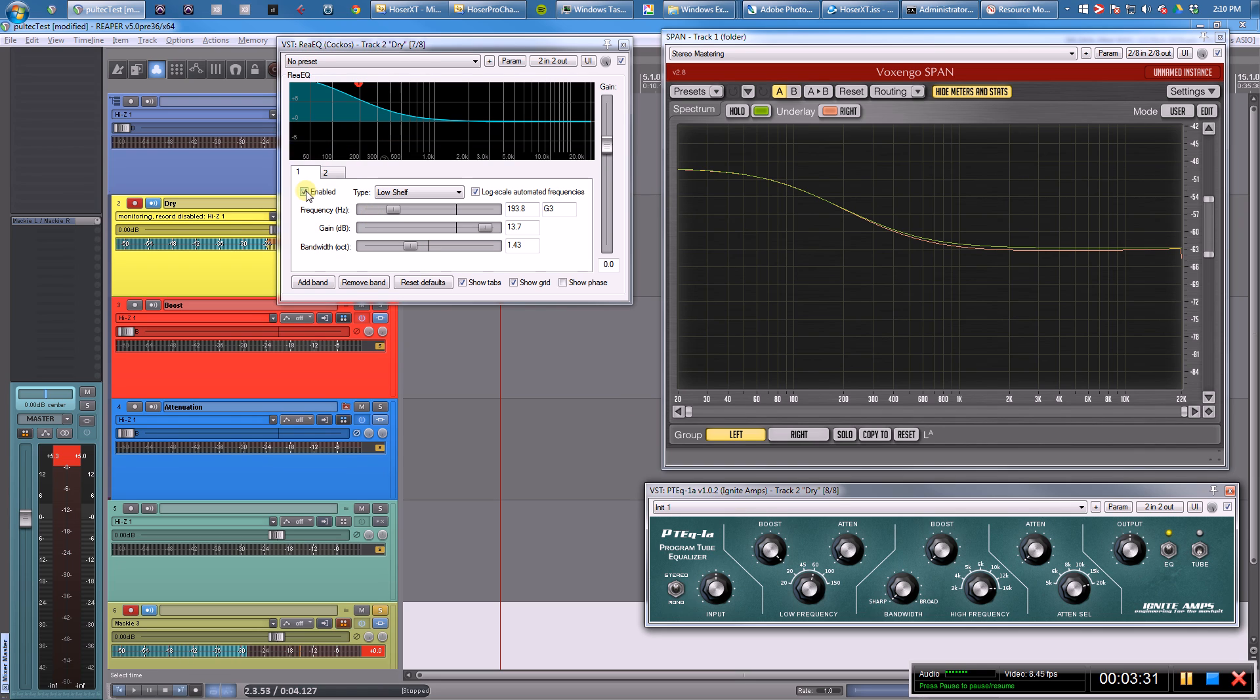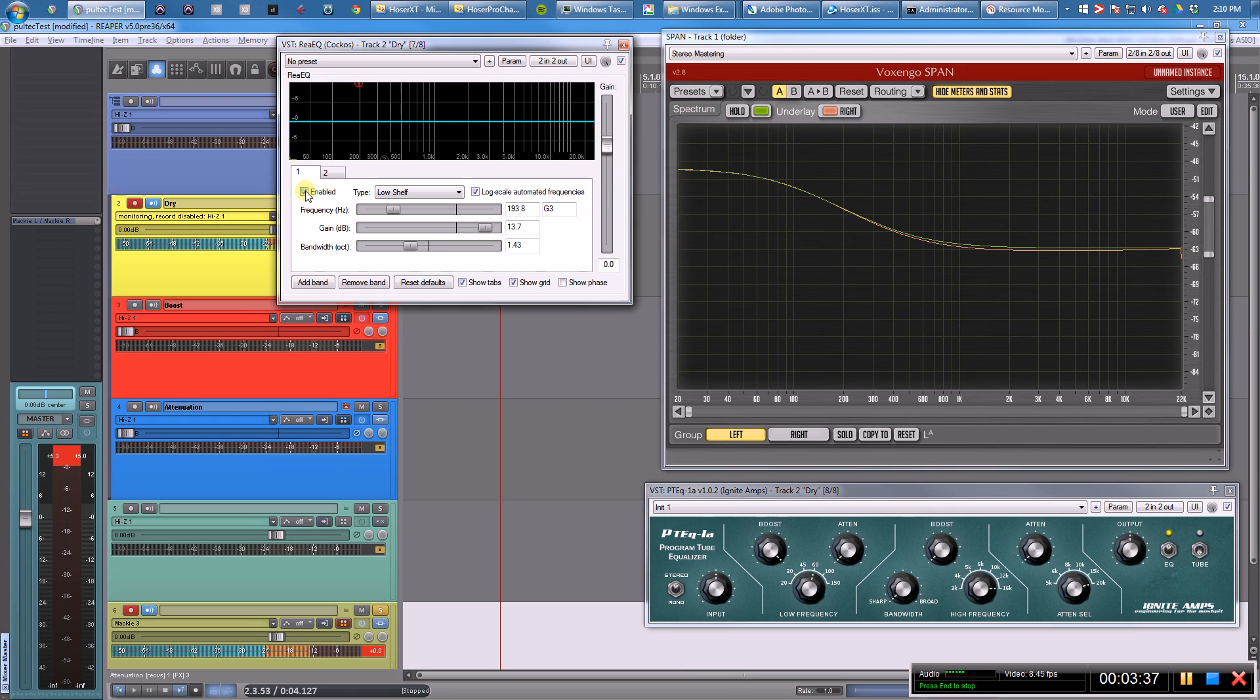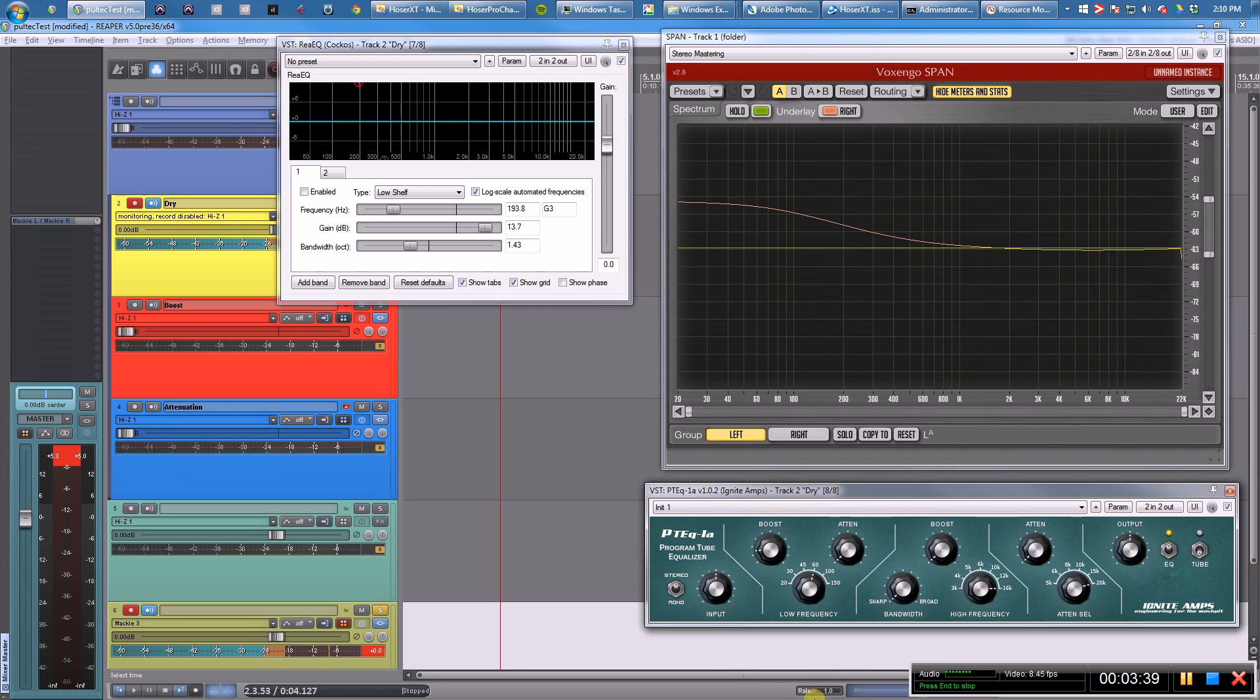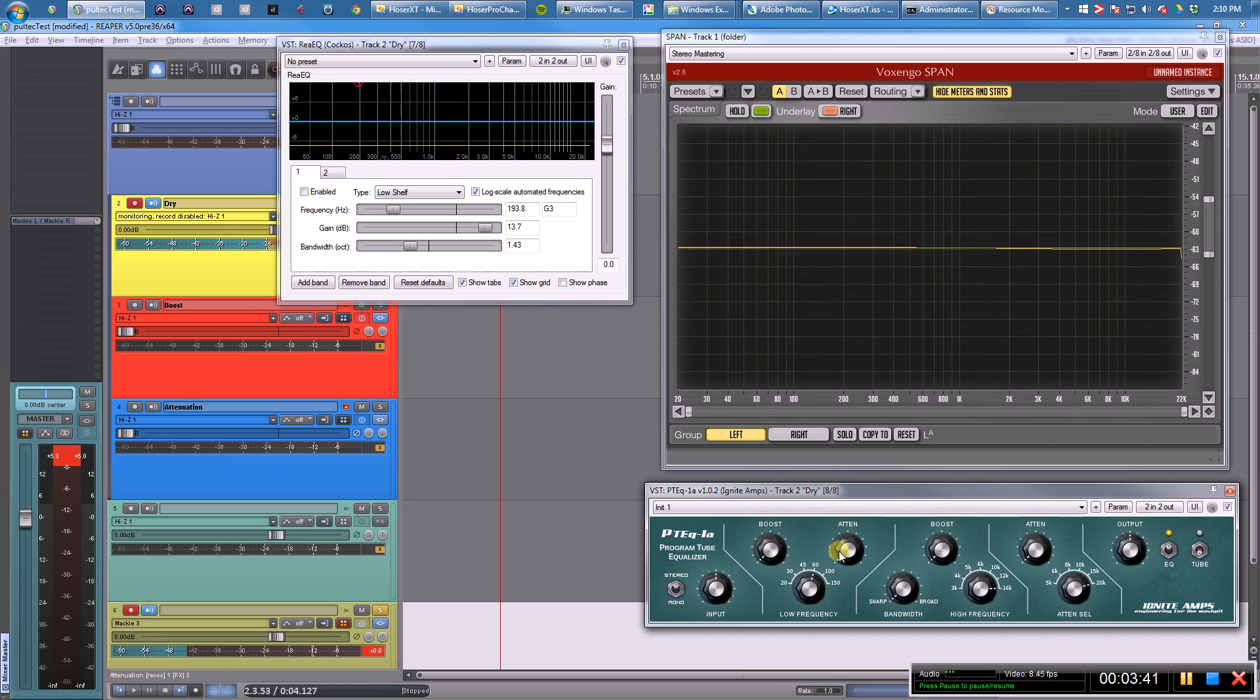This is just kind of a brief overview. I'm not going to go into any of the analog emulation stuff.